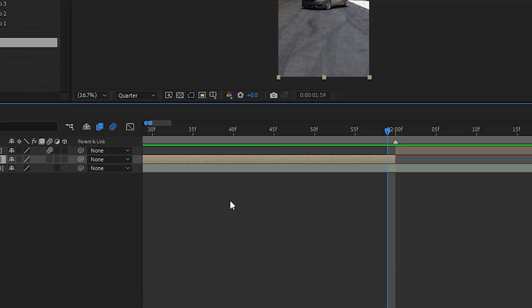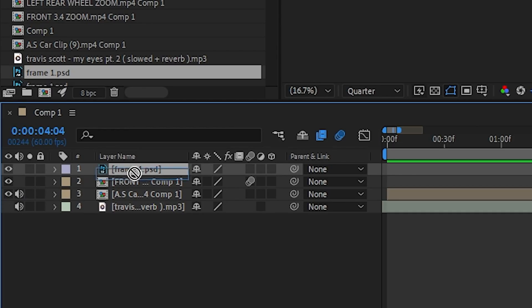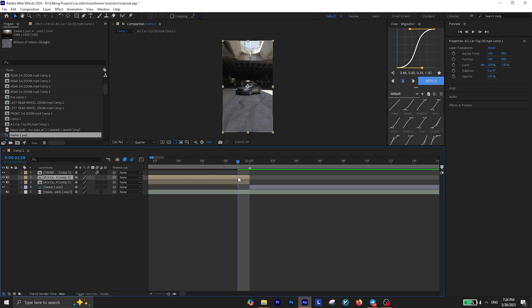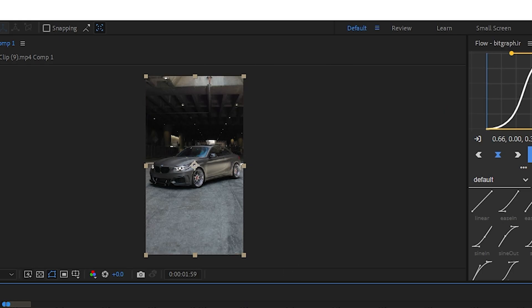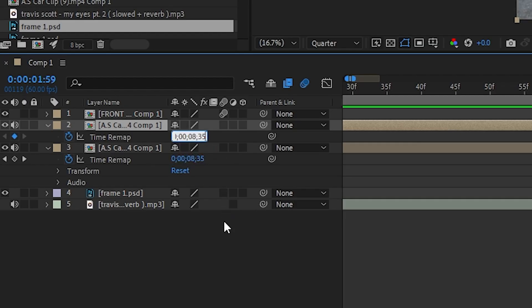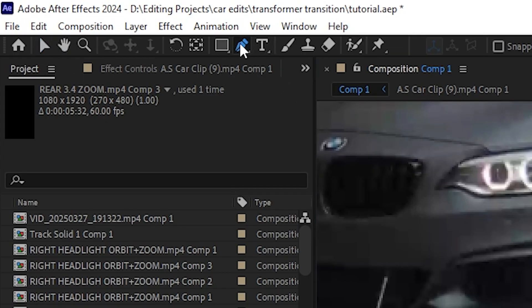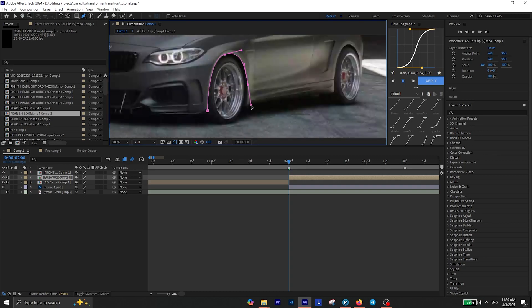Press Ctrl+S to save the file and close Photoshop. Import the Photoshop file into your project and trim it to the point where you want the transition to begin, and make sure to place it underneath all the other layers. Now go to the last frame of your clip and press Ctrl+D to duplicate the layer, then right-click on it, go to Time, and select Freeze Frame. Make sure the timing matches the last frame of your clip. Place the frozen frame layer to the point where you want your transition to begin, then select the pen tool and start creating a mask around different sections of your car — for example, I usually start by masking the tires.